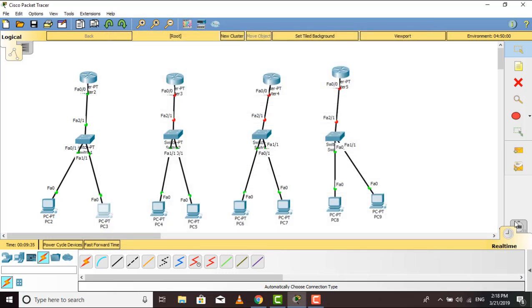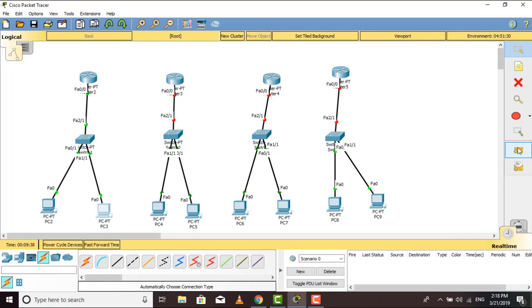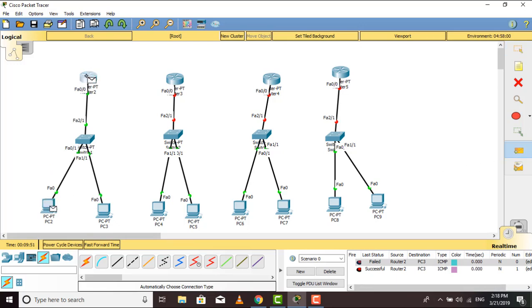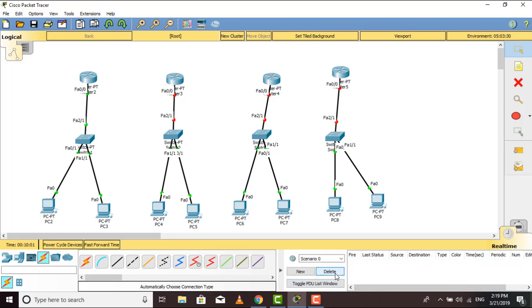All right, now we will see whether our system is working or not. If I try to send some data from the router to the PC, we can see that it failed the first time, but now it is successful. We can also send data from the second PC to the router, and even from one PC to another PC. The main purpose of the switch is that we can deliver all the data within that network.